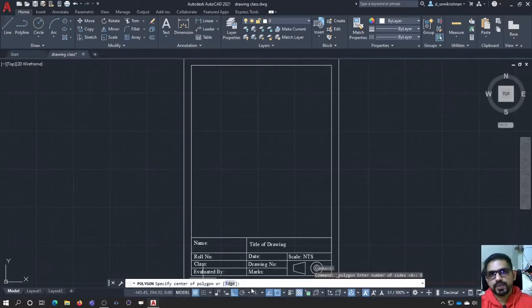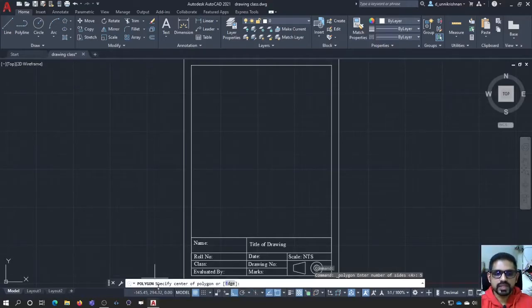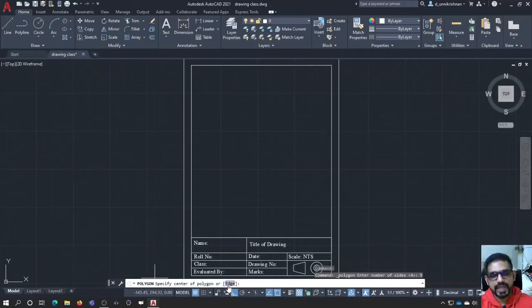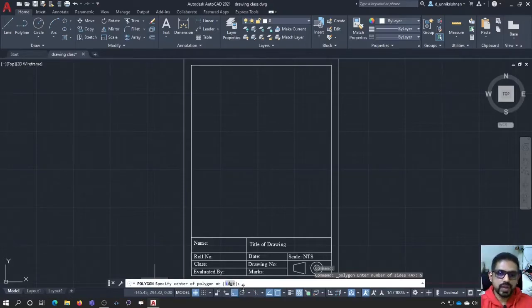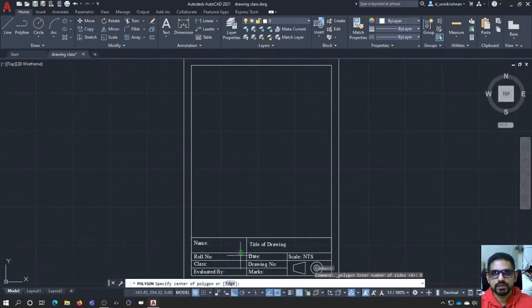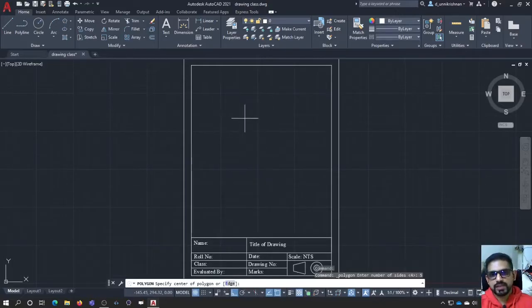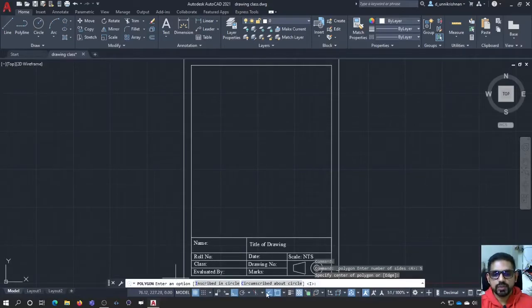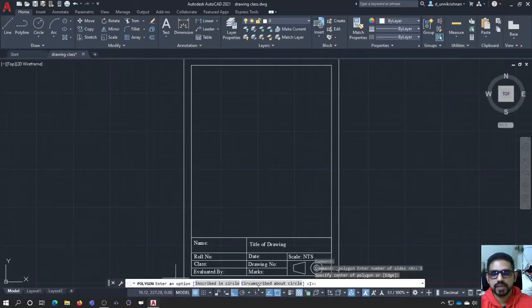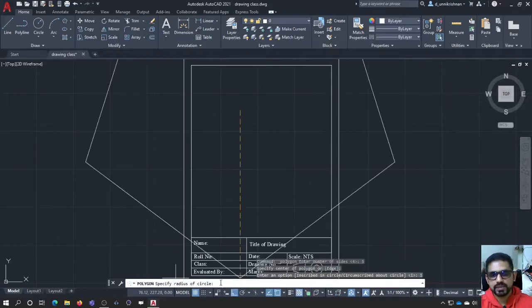There are different methods in which polygons are constructed. Now it is asking for specify the center of the polygon or the edge. I would be using the edge option rather than going with the center of the polygon. I will tell you what all are the center of the polygon method. Say for example, I am selecting this as the center of the polygon. Now it is showing me two options, inscribed in a circle and circumscribed about a circle. I will show you both. I am going to go with inscribed in a circle.